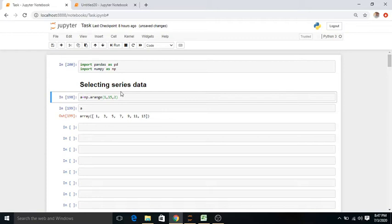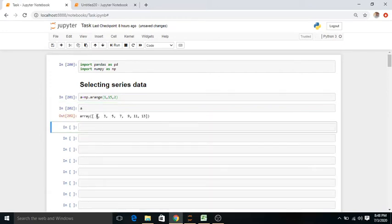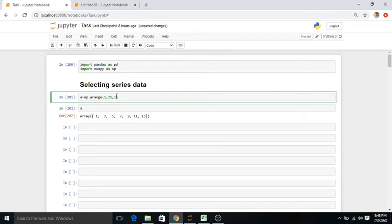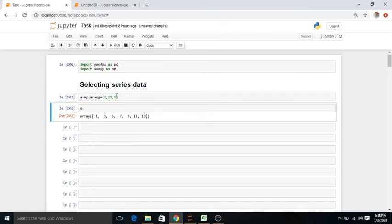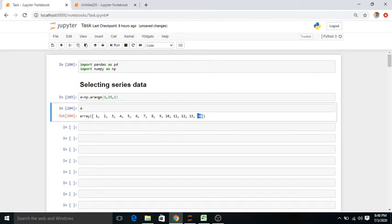We need data to work on. First we will go through a simple concept of selection of data, then perform it over a CSV file. I have written the command: a = np.arange(1, 15, 2). This means I need data from 1 to 15 with a gap of 2, giving us 1, 3, 5, 7, 9, 11, and 13. If I reduce the gap from 2 to 1, it provides data from 1 to 14 — 15 is not included because of n-minus-1.